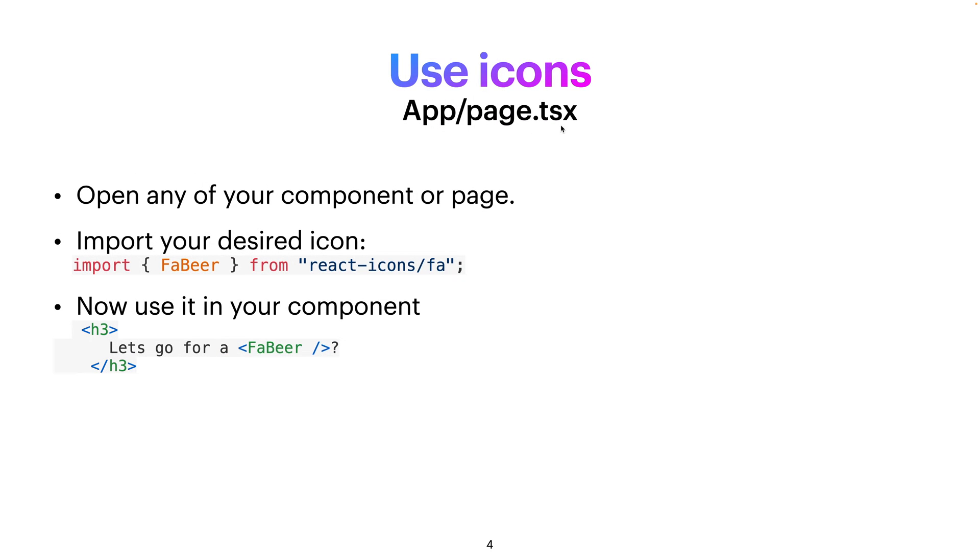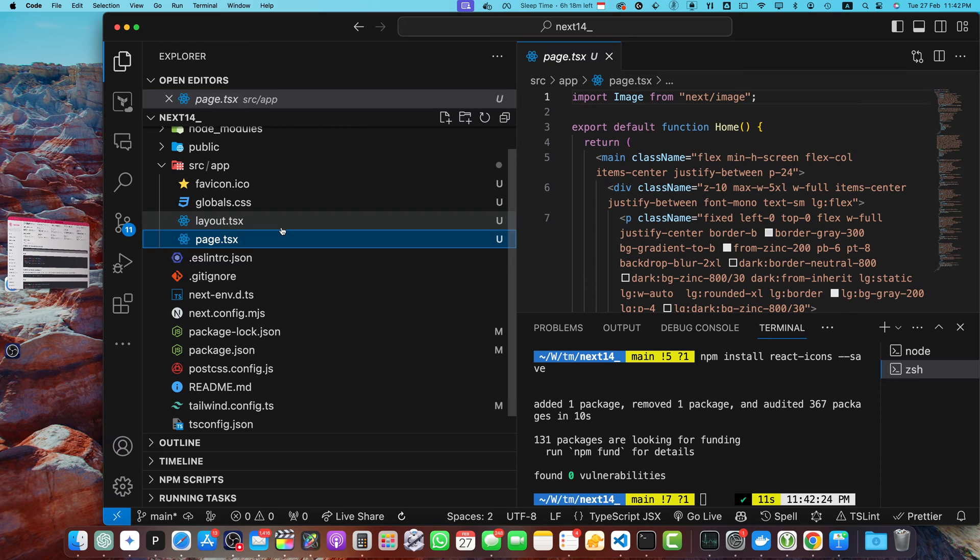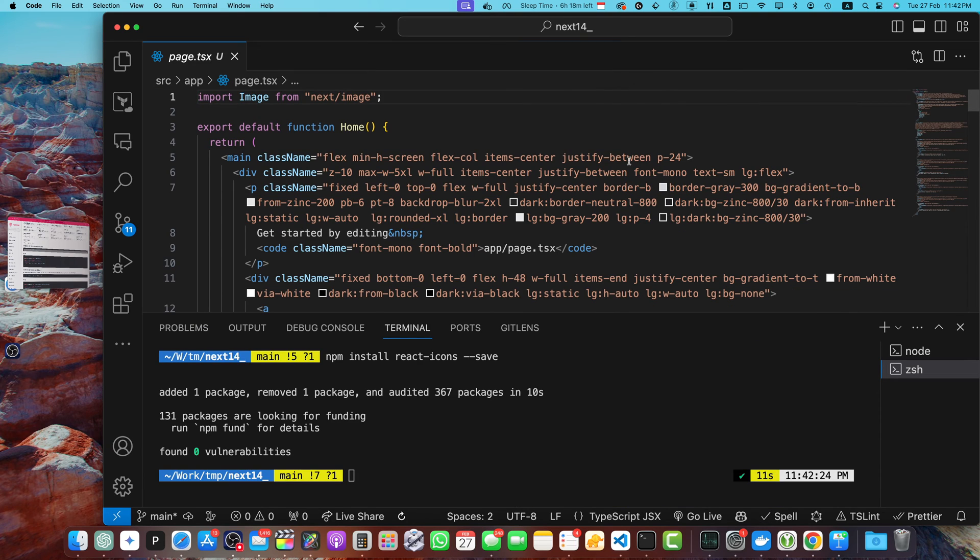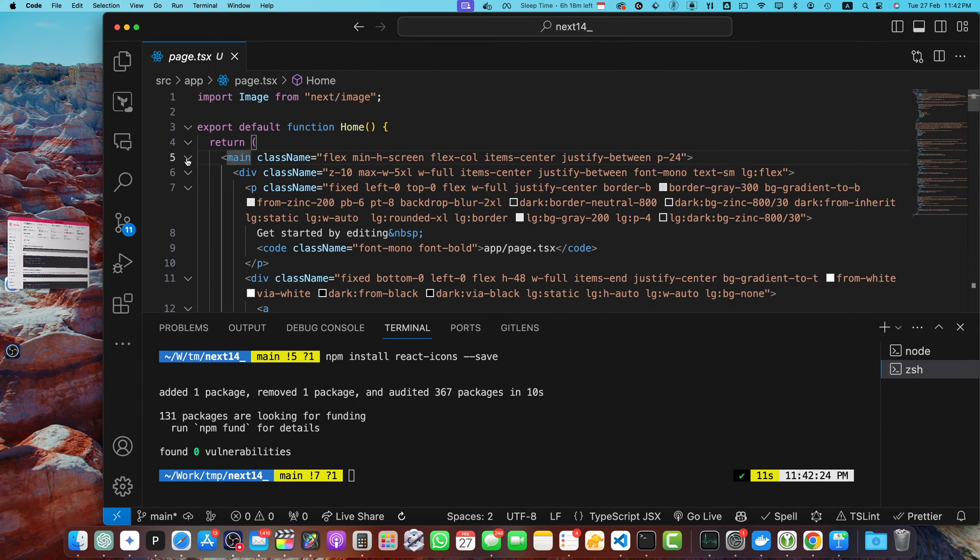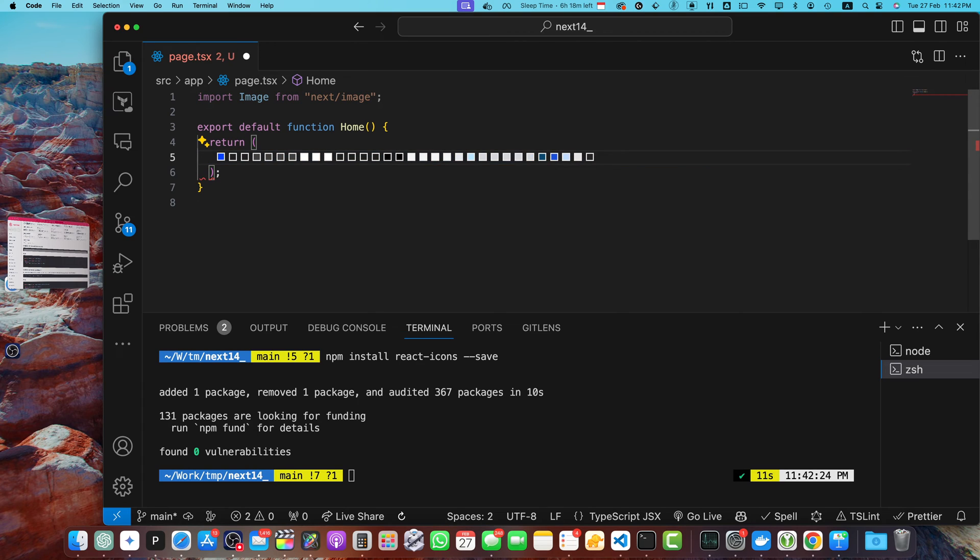Once it is installed, we will start using it. The dependency has been installed. We will go to our page.tsx in our app directory. You can open any component or any page. In my case, I will be using page.tsx, and then you will have to import your desired icon. Let me show you practically. Let's go back to page.tsx.